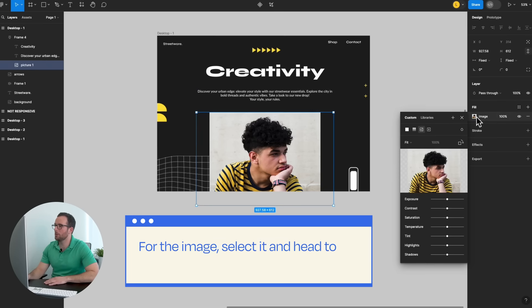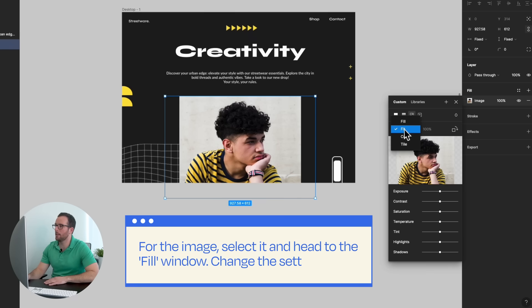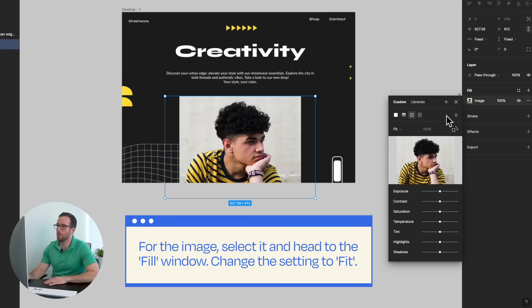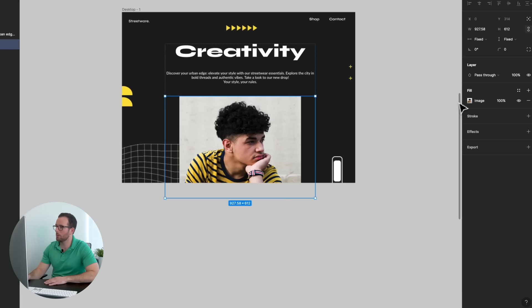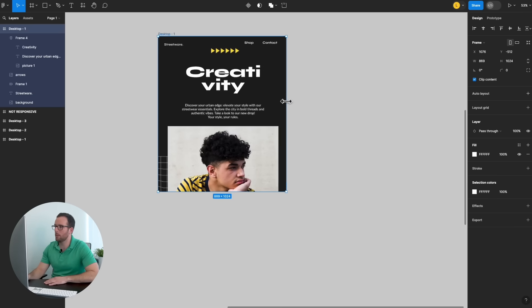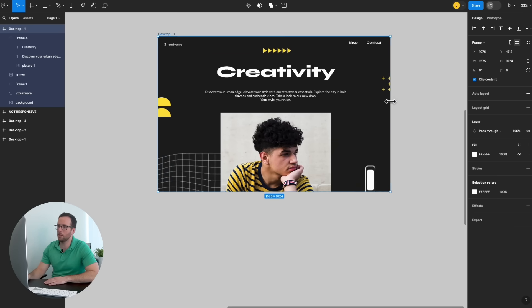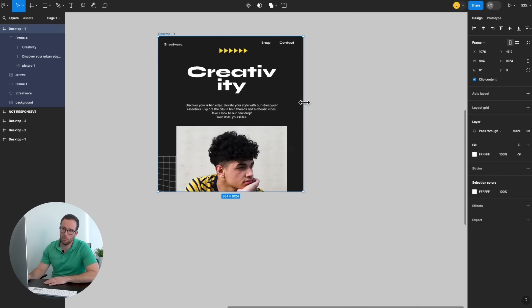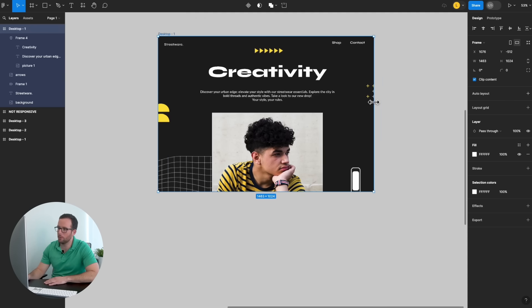For the image, select it and head to the Fill window. Change the setting to Fits. Great job! All of the elements inside the Auto Layout are now responsive.